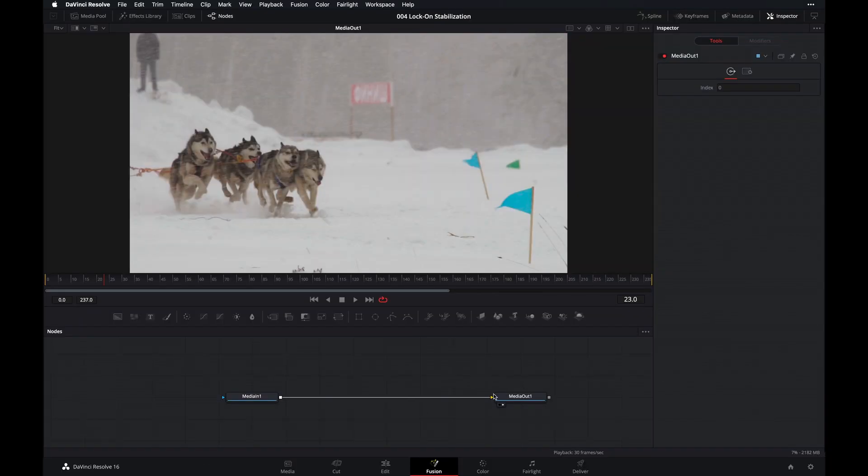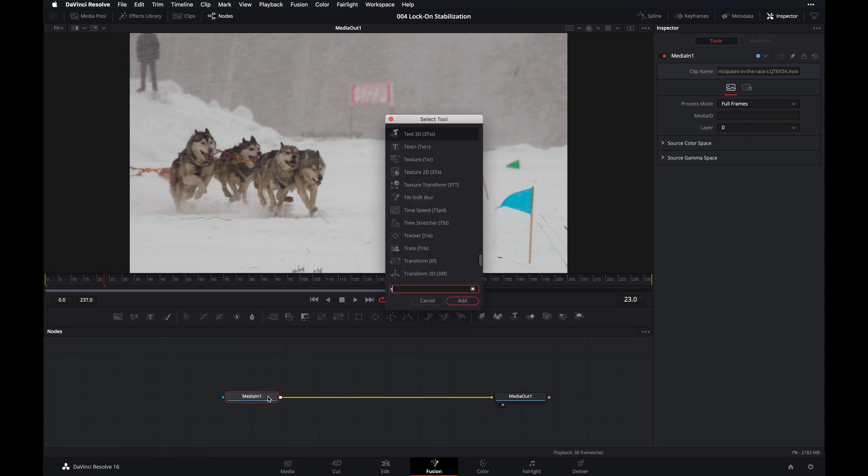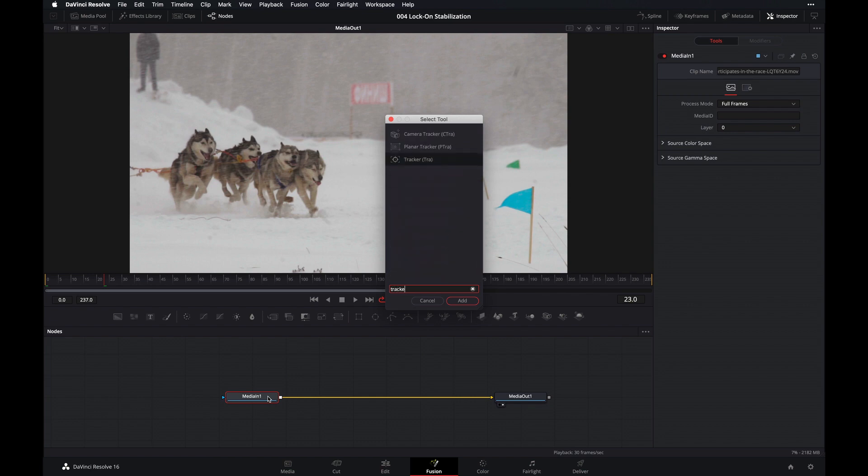All right, so now let's go ahead and add the Tracker node to our pipeline. First, select the Media In node, and then on your keyboard, press Shift-spacebar, and then type in Tracker, or T-R-A for short. Press Enter.